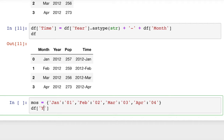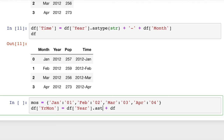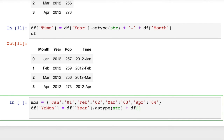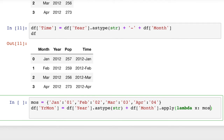Then we'll adjust our DataFrame and add another column called 'year_mon'. We set df['year_mon'] equal to df['year'].astype(str) — to convert year to a string — plus df['month'].apply(lambda x: mos[x]), where the lambda function looks up each month name in our dictionary and returns the numeric string. Then we'll print out the DataFrame and see if we get what we expect.